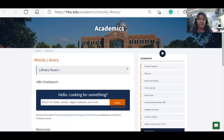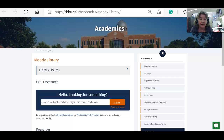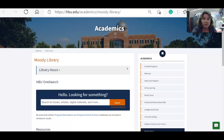Hello students, my name is Diane K. Spear. I work at the Moody Library on the HBU Houston Baptist University campus, and I wanted to do a quick short video about the library's homepage and how to get to it.